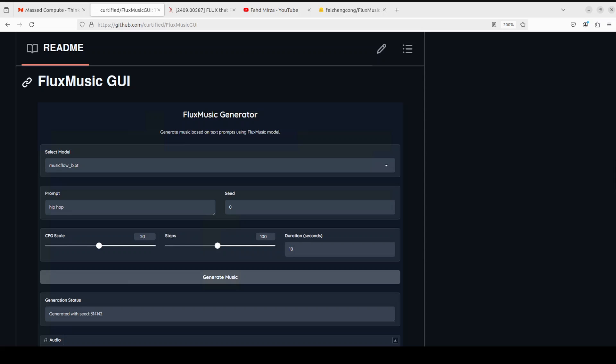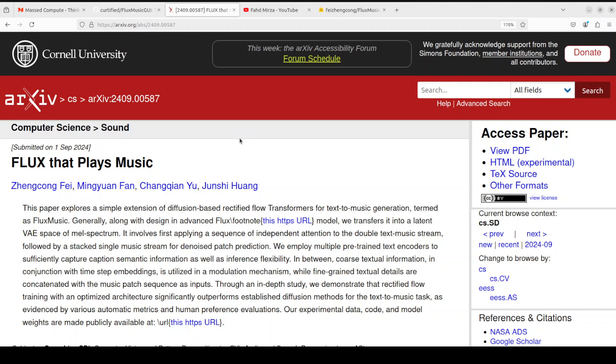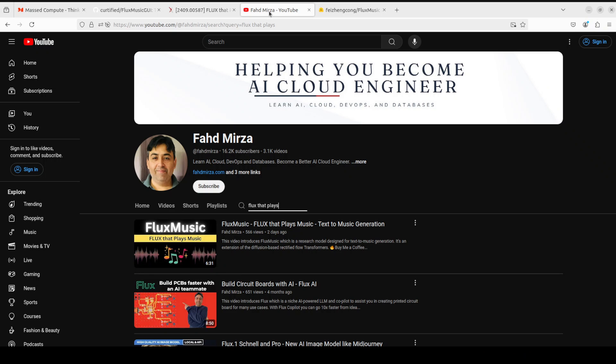This GUI is primarily a Gradio wrapper on top of this project, which is Flux that Plays Music. It also has a GitHub wrapper and I'll drop the link to it in the video description. I've already gone into way more detail into its architectural nuances and how exactly it works behind the scene.